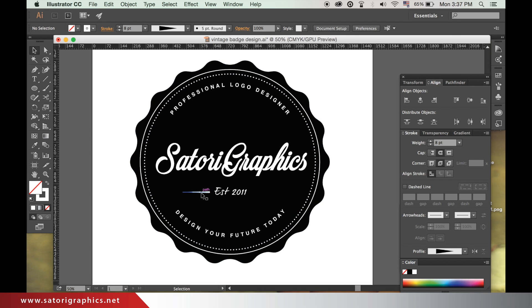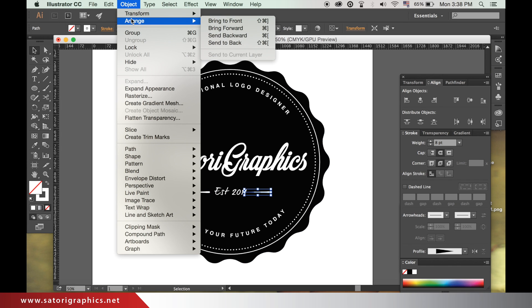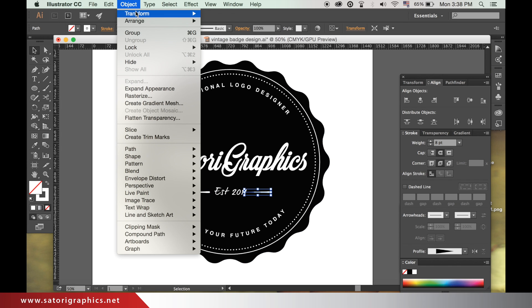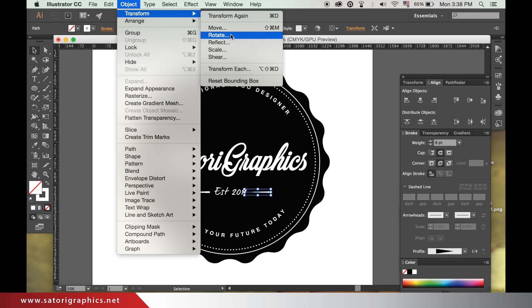Highlight it, then hold down ALT and click and drag to duplicate. Go up to object, transform, and reflect.